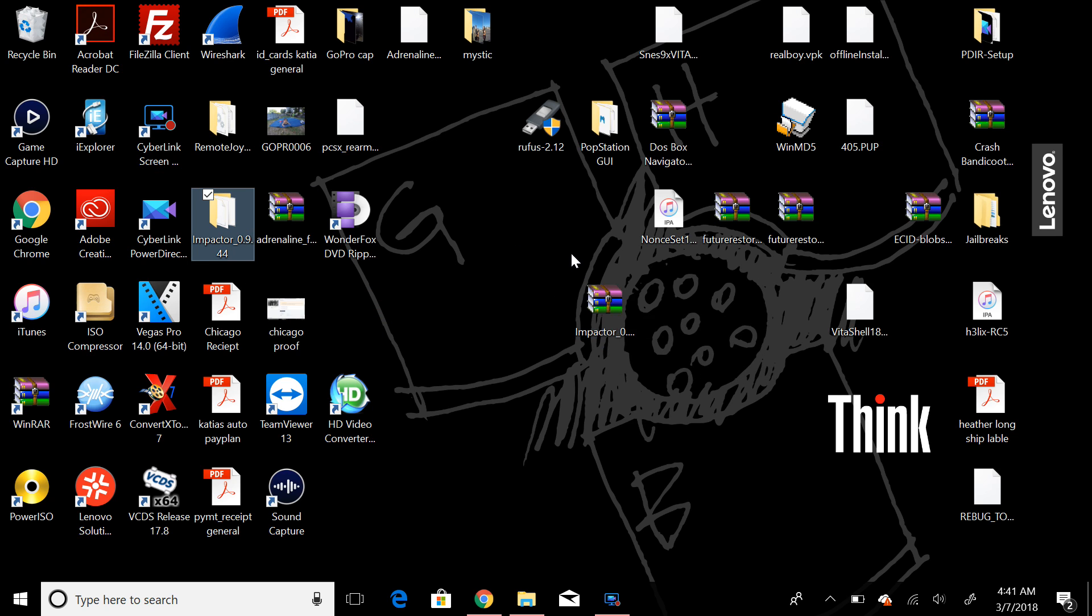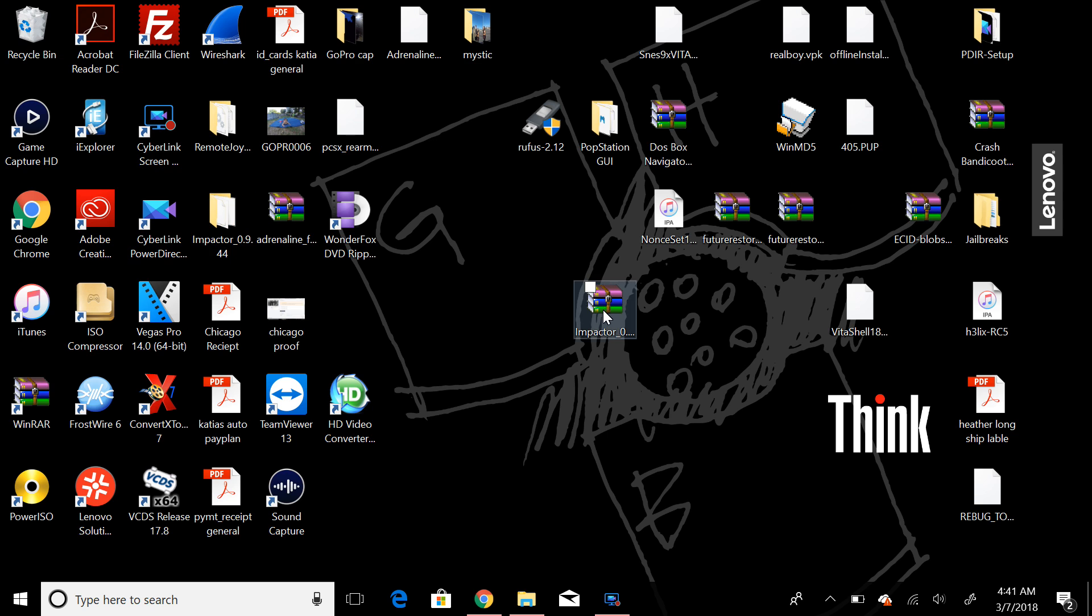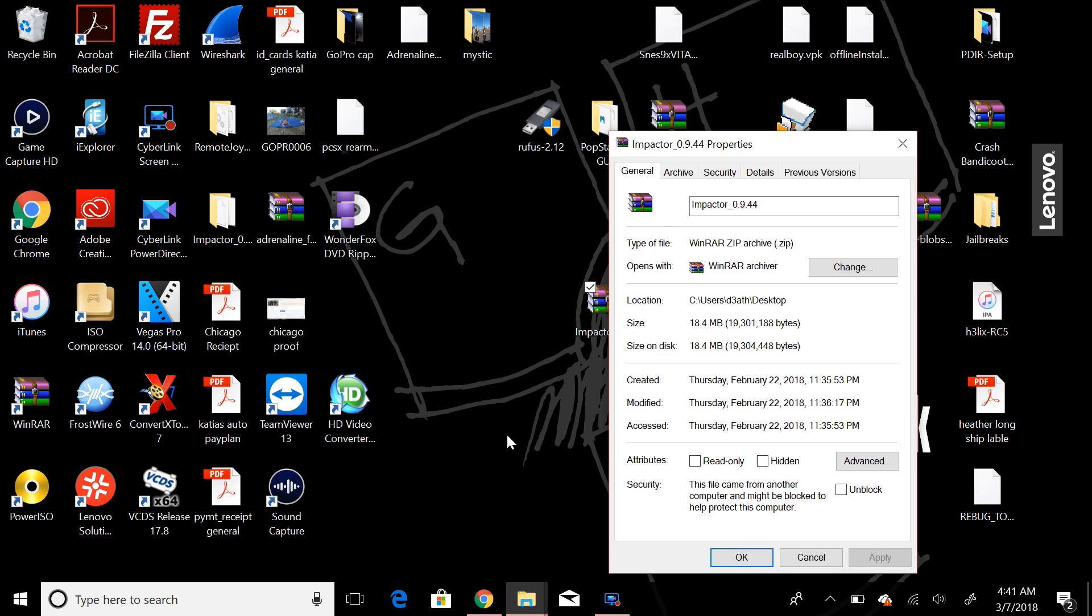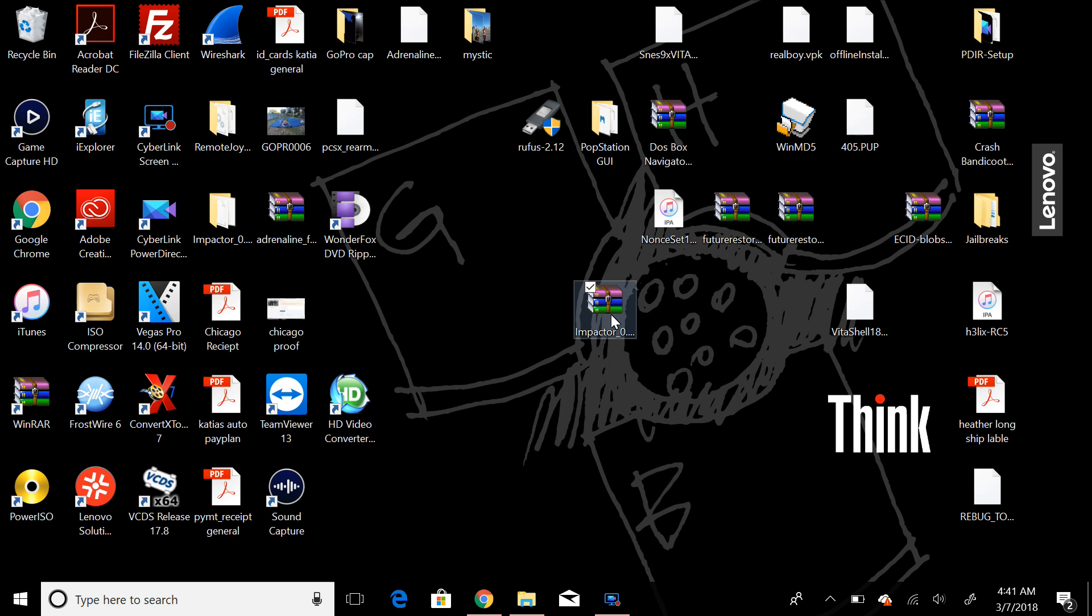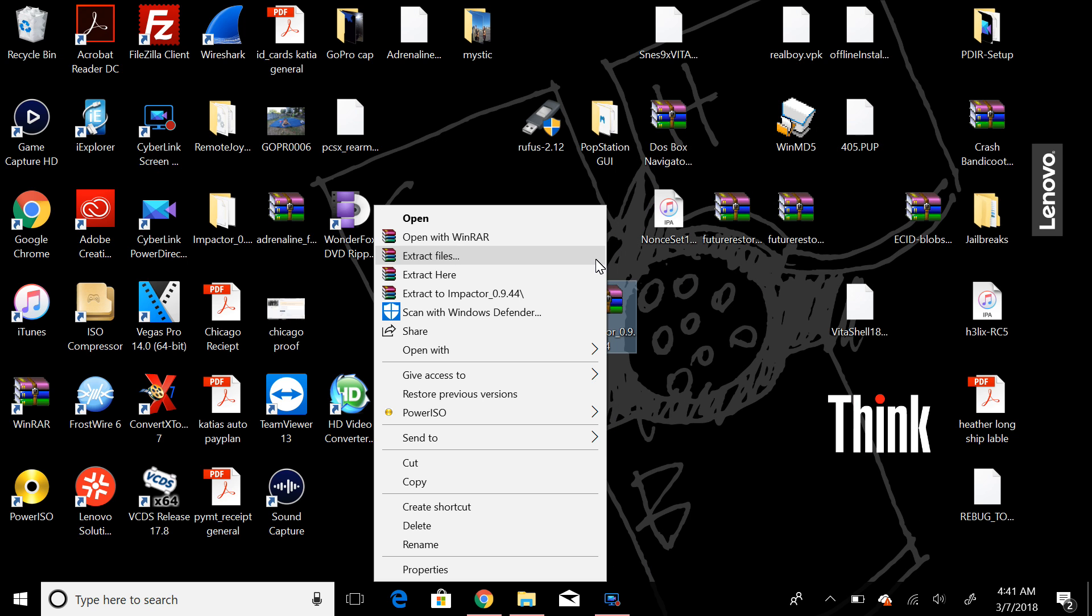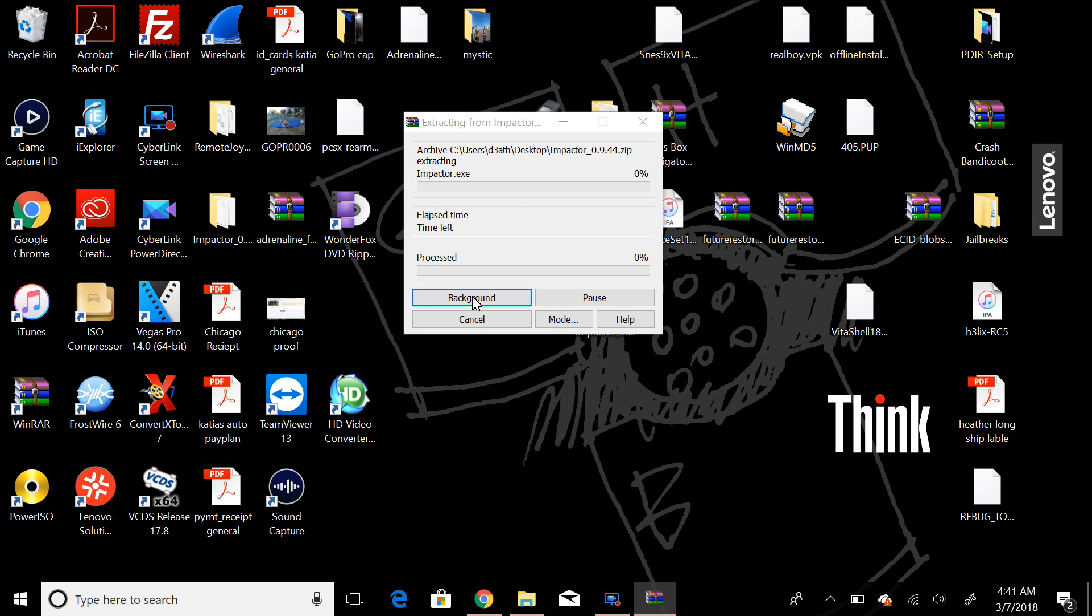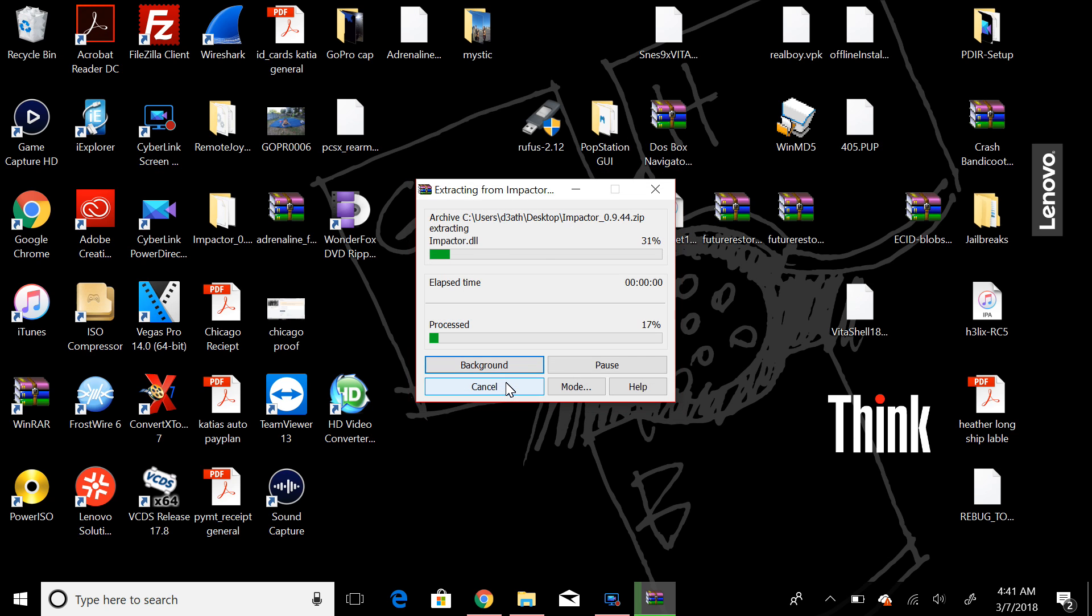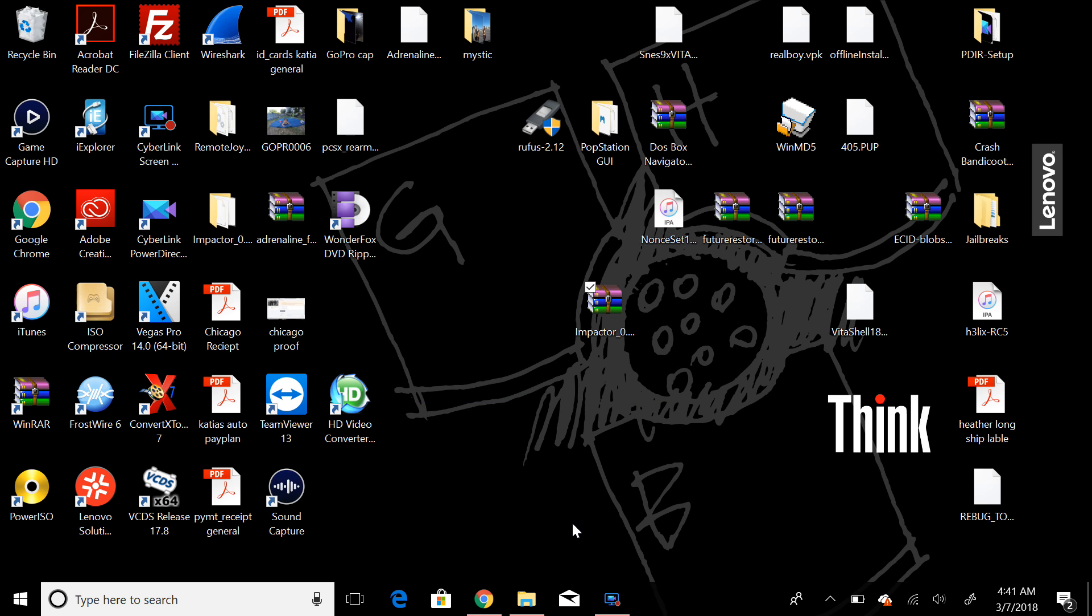Well, how do you do that? You can right-click on this file, and I believe it's actually a zip file. Yeah, it is a zip file. So you can right-click on the file and you can extract to Impactor 0.9.44. That will extract it immediately to your desktop if you select that. And then, yeah, see, it's already doing it right here. I've already done it. And I'll just say yes to all, and I'll just extract that file right there.